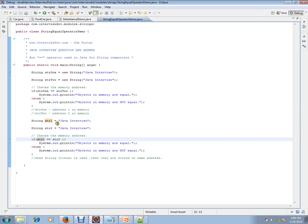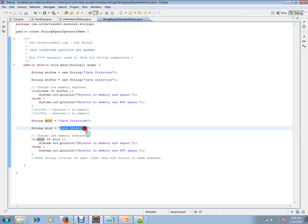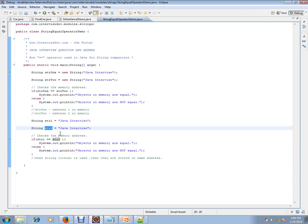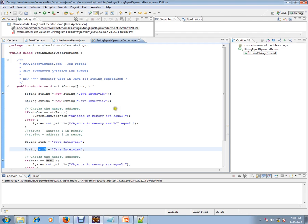Whenever you use a string literal, if the contents are the same they will be stored at the same address. So str1 will have, for example, address A, and str2 will also refer to address A because the contents are equal. Let's debug this to understand in a better way.